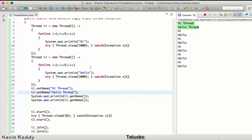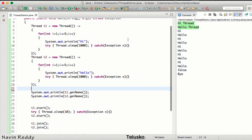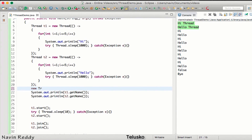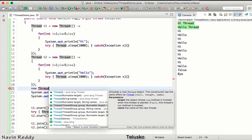Why is naming important? Because when you're working on an application with multiple threads, it can be very difficult to manage threads and know which thread is doing what. So it's always better to give a name to a thread so you can identify it later. There's another way to set the name — when you create the Thread object.